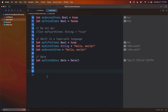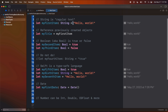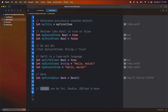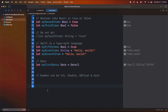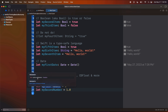The final thing I want to touch on in this video is numbers, because we're going to use numbers a lot. Numbers can be Int, Double, CGFloat, and more. When you think about a number, there are actually a bunch of different types that all appear to be numbers. For example, 'let myFirstNumber' set equal to 1 — if I hold option and click, that is an Int, meaning an integer. 'Let mySecondNumber' set equal to 1.0 — if I hold option and click, that is a Double.